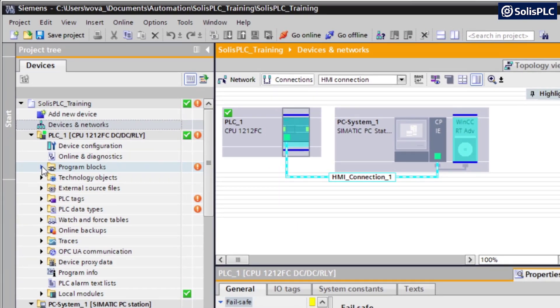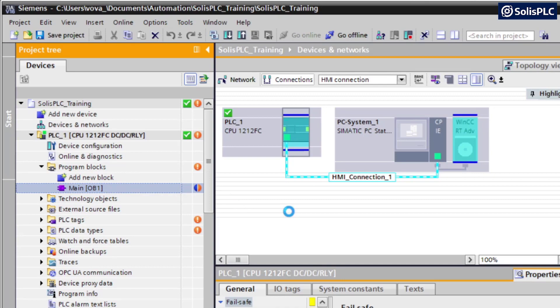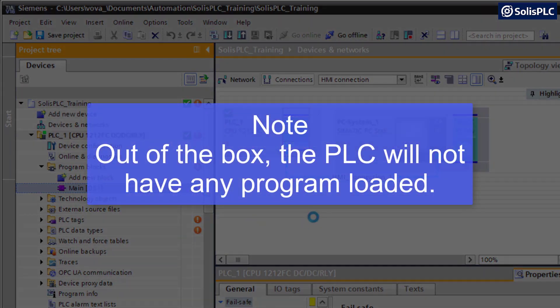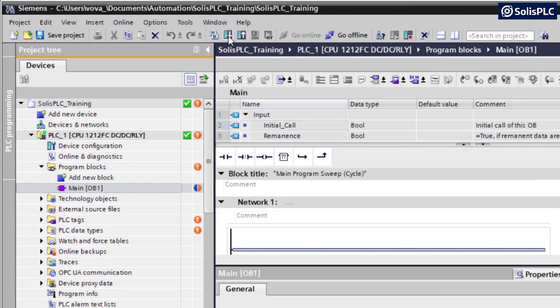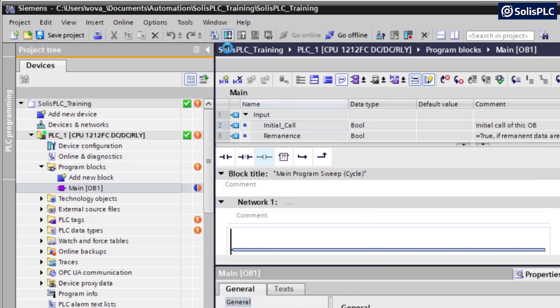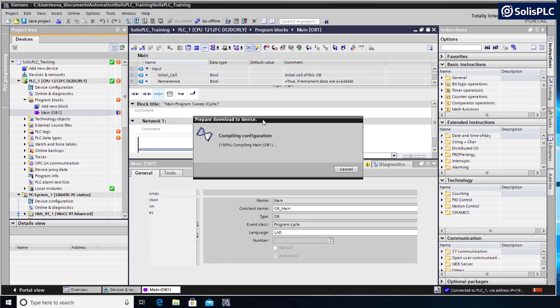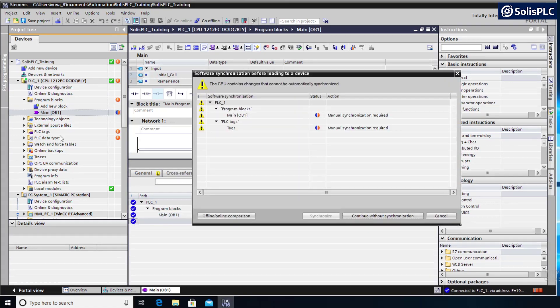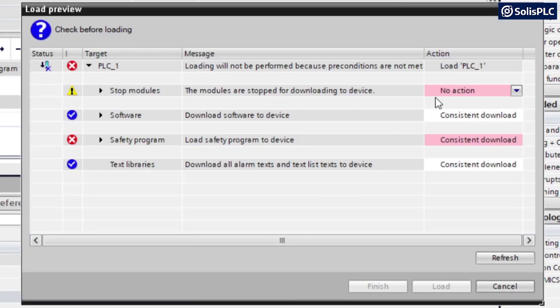The warnings are going to happen due to the fact that there are differences between the online PLC and the program that we have in our project. So in order to download the program, we need to resolve these issues. We're going to navigate to Program Blocks, expand the main OB1. In my case, since we haven't written any program, there should be a single rung. The warning is because it is different on the online PLC. Once we are in this program, we're going to be able to either download to the PLC or upload in certain instances. Here I'm going to proceed with a Download to Device. We should be given a warning that we're going to overwrite the configuration of the PLC. We can continue without synchronization if we want to overwrite the program.